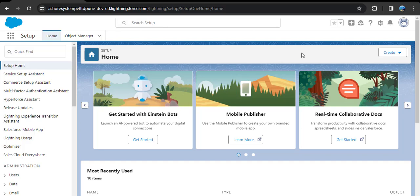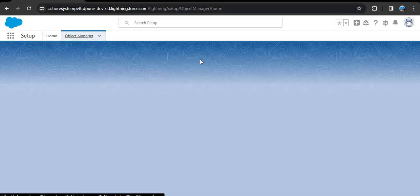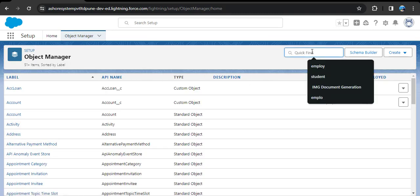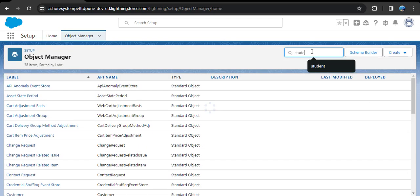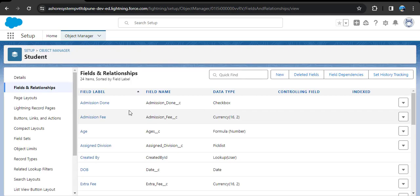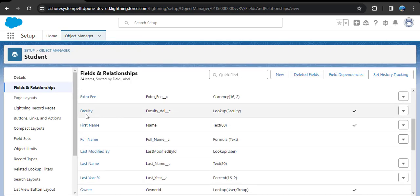We will now see how to convert a lookup relationship into master detail in Salesforce Lightning as well as Salesforce Classic. We are going to take an example using the Student object. First, click on the Object Manager and search for the Student object, then click on Student object Fields and Relationships. Here we can see the Faculty field which has a lookup relationship that we need to convert into master detail.